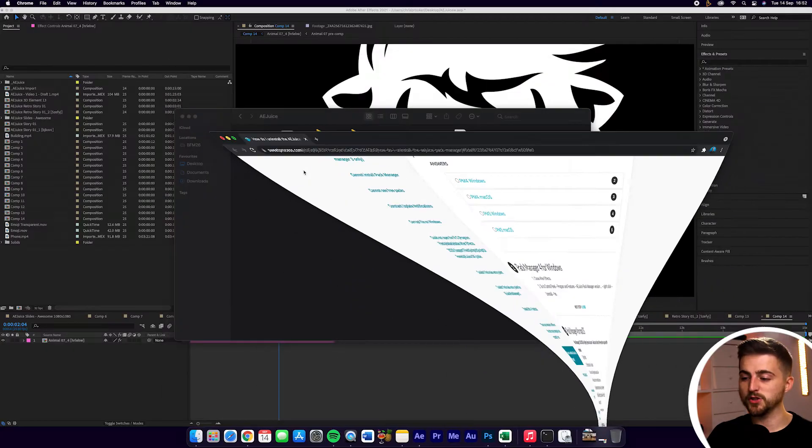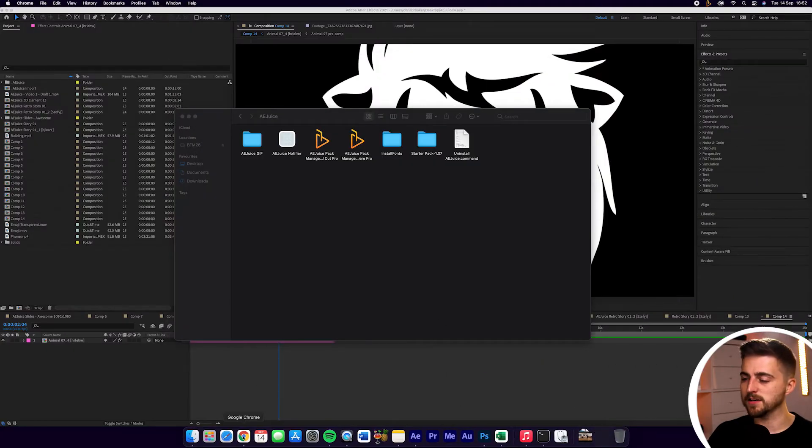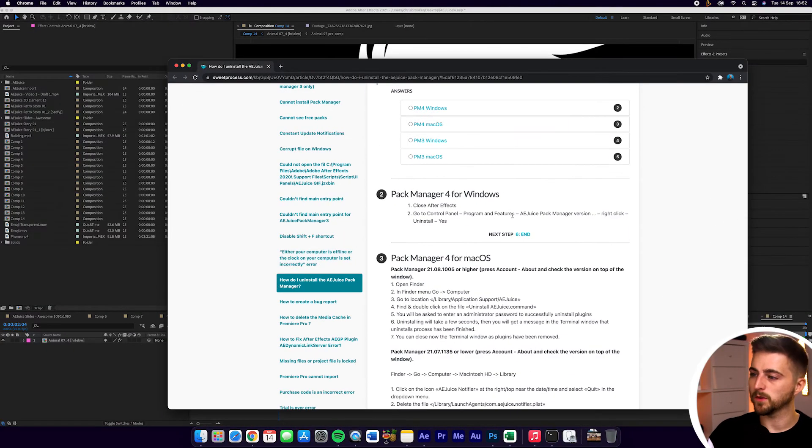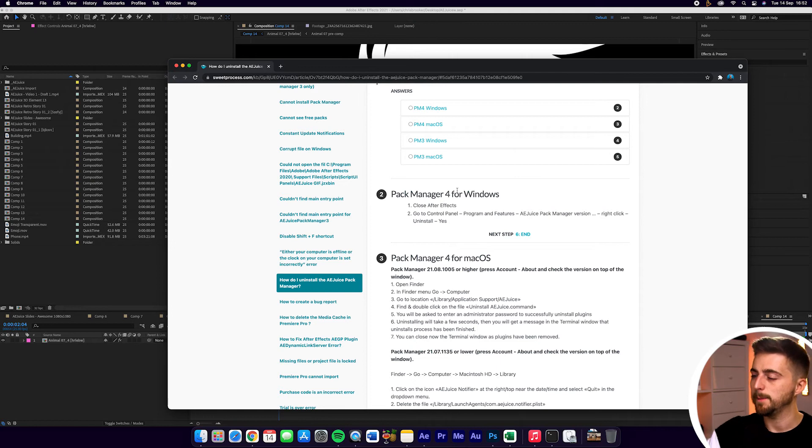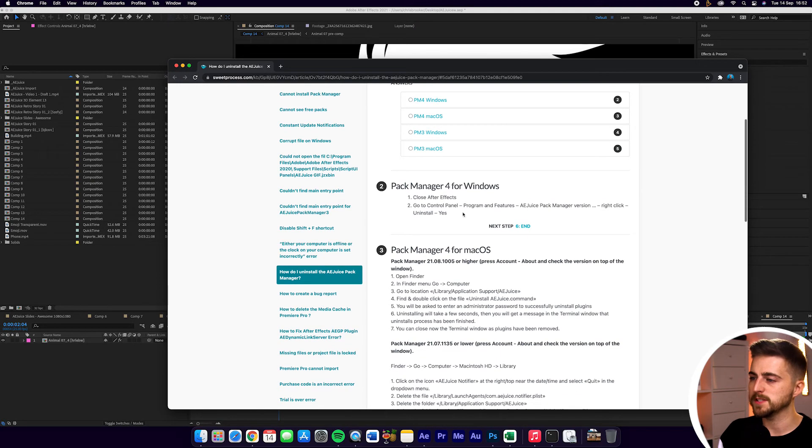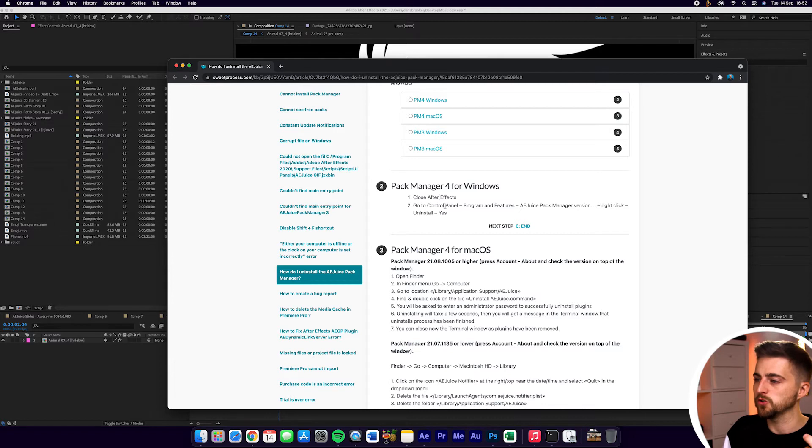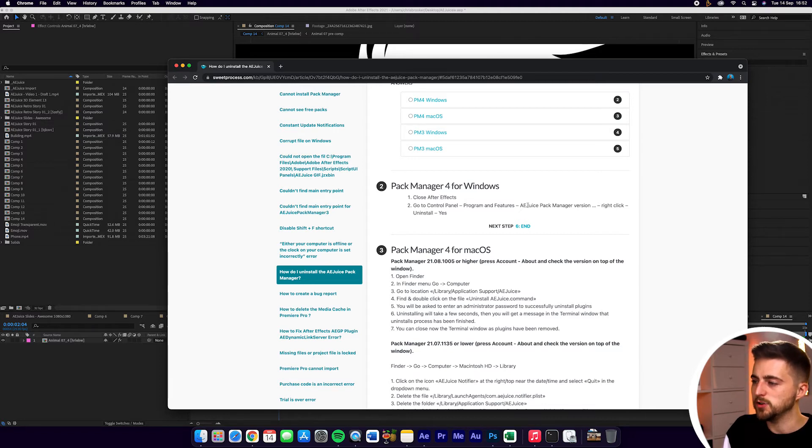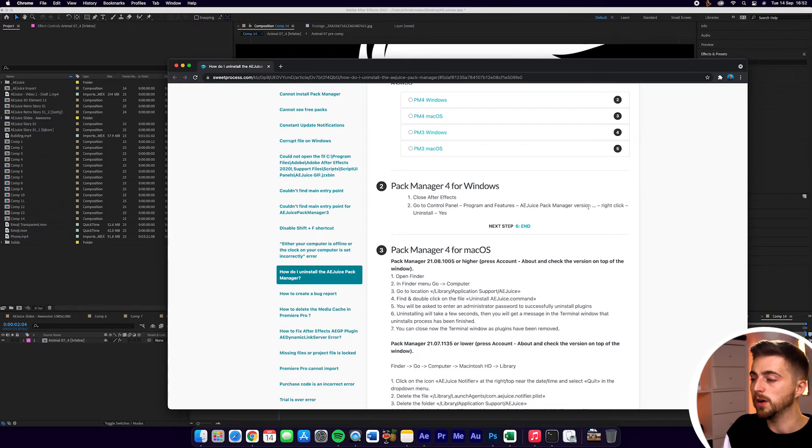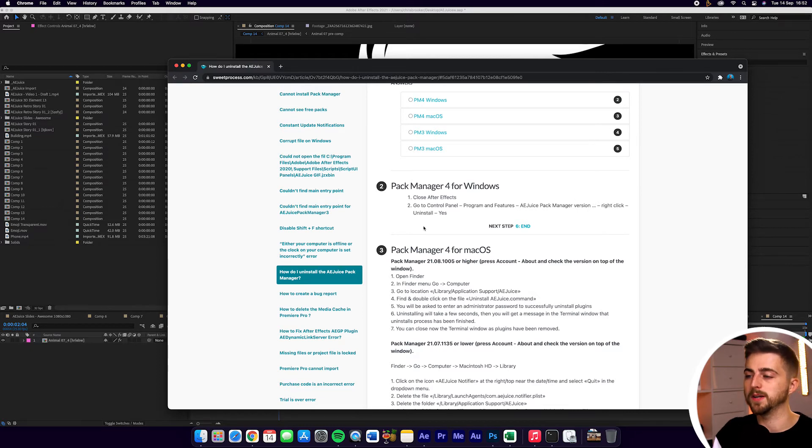Now, if you wanted to do this on Windows, I can't demonstrate that because I don't own a Windows computer. But as you can see in this article here, all you have to do is Pack Manager 4 for Windows. So the first step is to close After Effects. Then you just want to go to the Control Panel, Program and Features, AEJuice Pack Manager Version 4, right click, uninstall, yes.